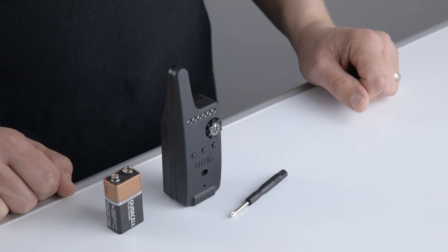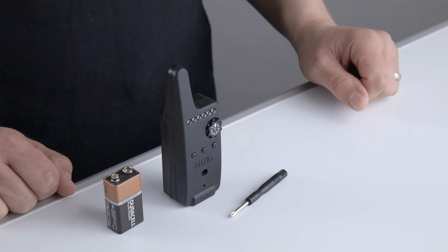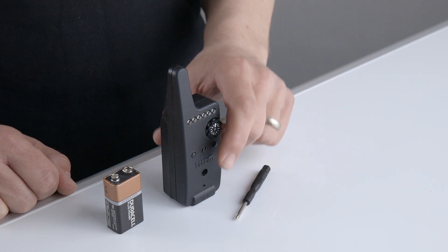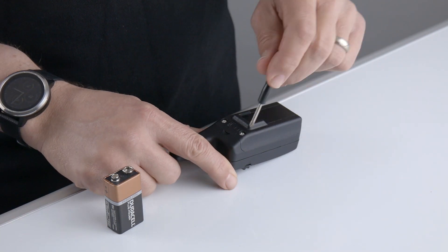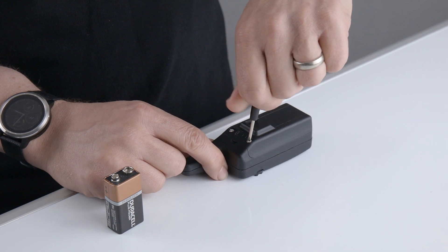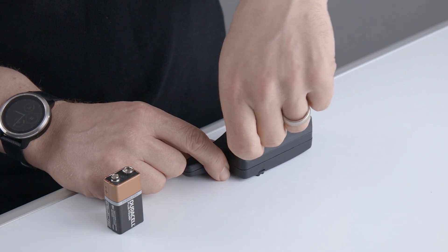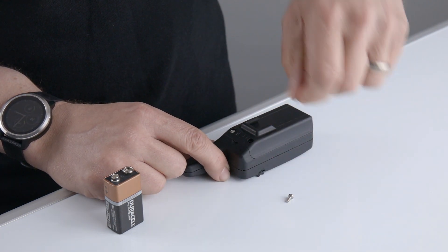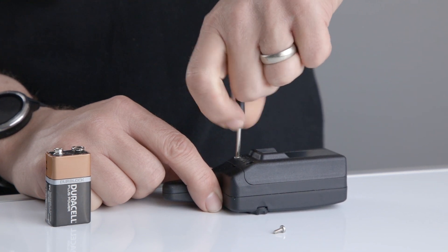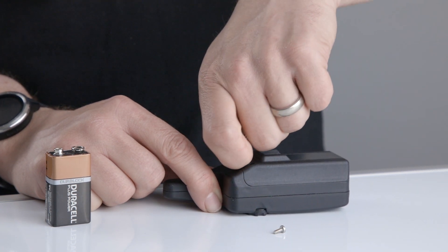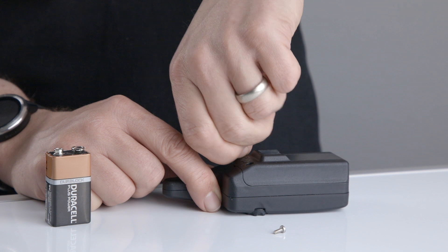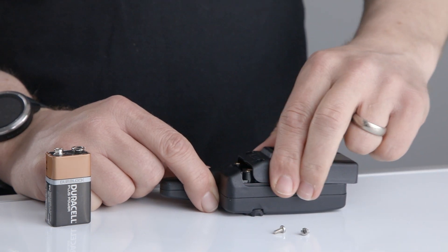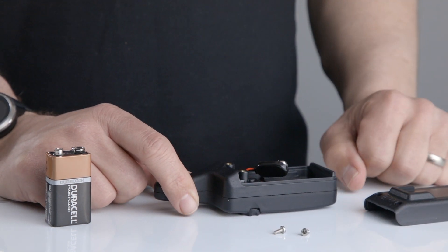To fit the battery, the first thing we need to do is remove the two screws from the battery door using the screwdriver provided. Slightly lift and then pull down the battery door.